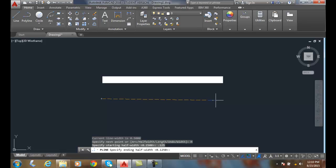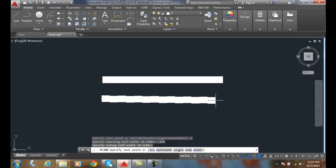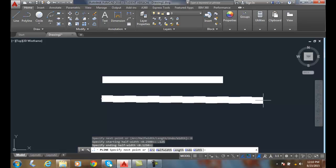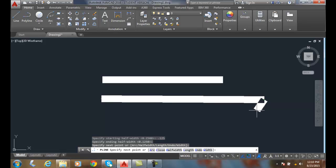And I want the same ending width, so I'll take the default value by hitting enter. And now I can go across and pick the length of that.